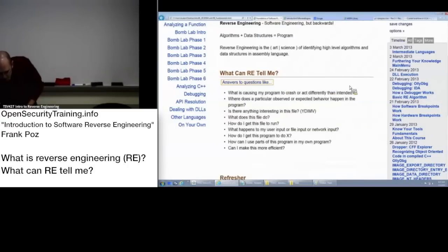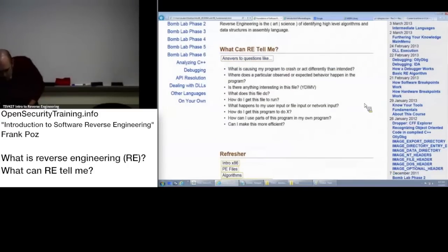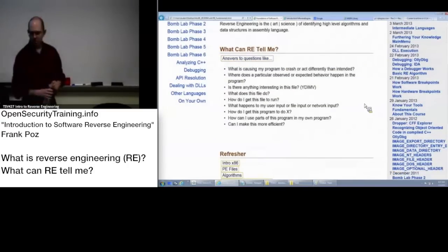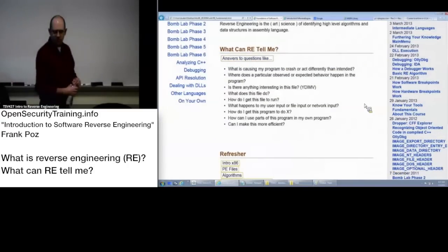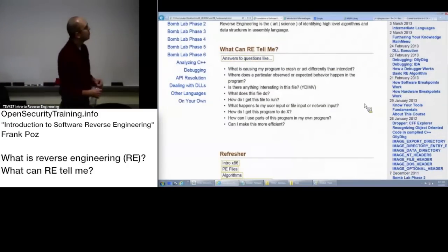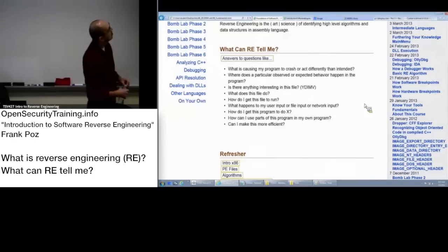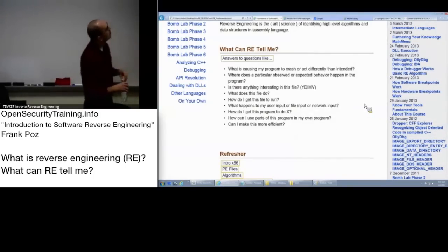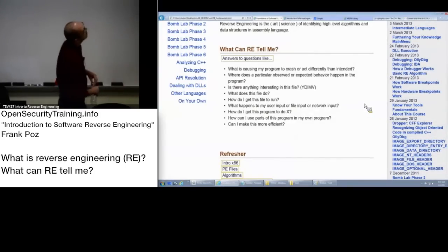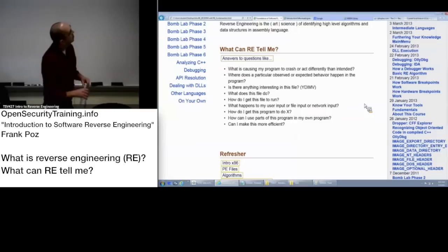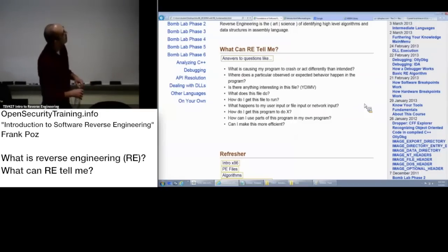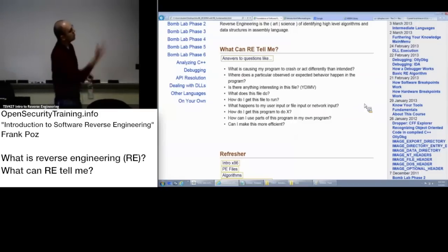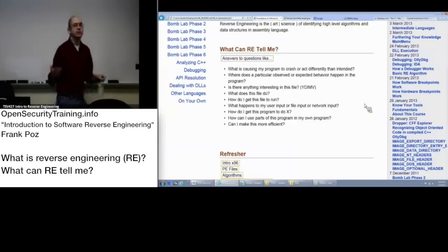So here was a quick list I came up with. What's causing my program to crash or act differently than intended? Where does a particular observed or expected behavior happen in the program? So this is the, I think there's crypto here. Where does that happen?